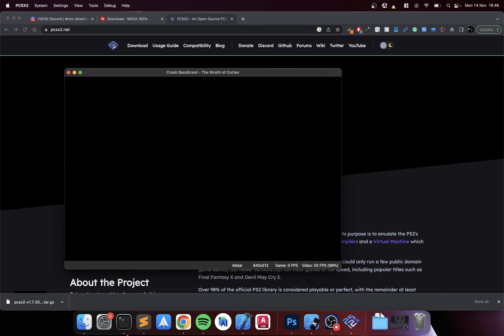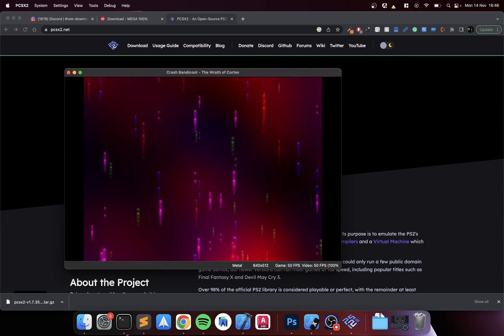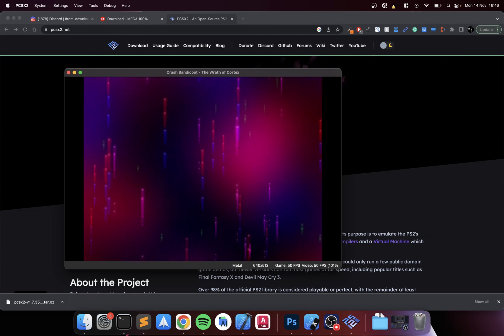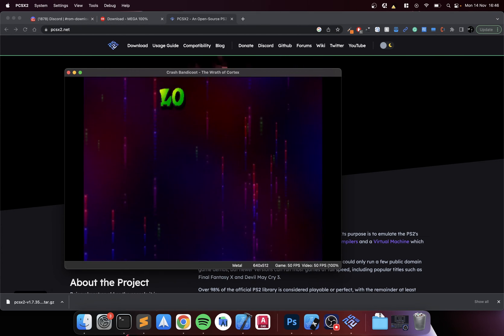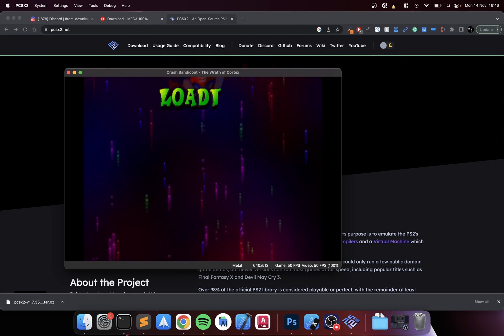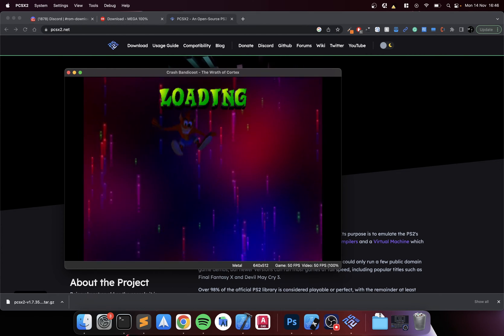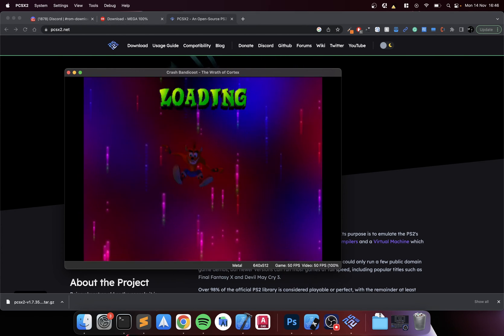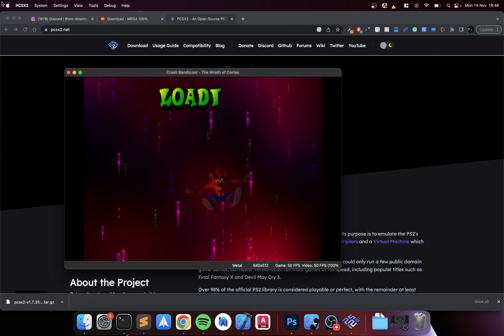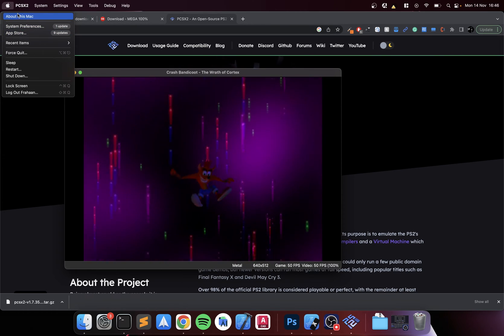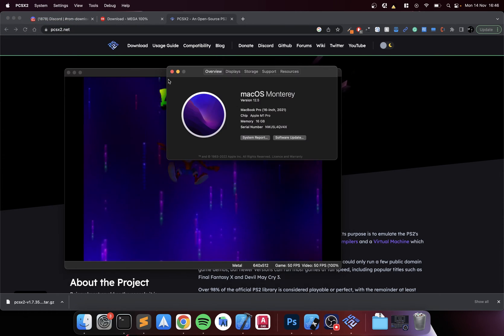Let me know if there's any particular games that you would like tested on PCSX2 on Mac using the M chips. So like I said, this is the M1 Pro.